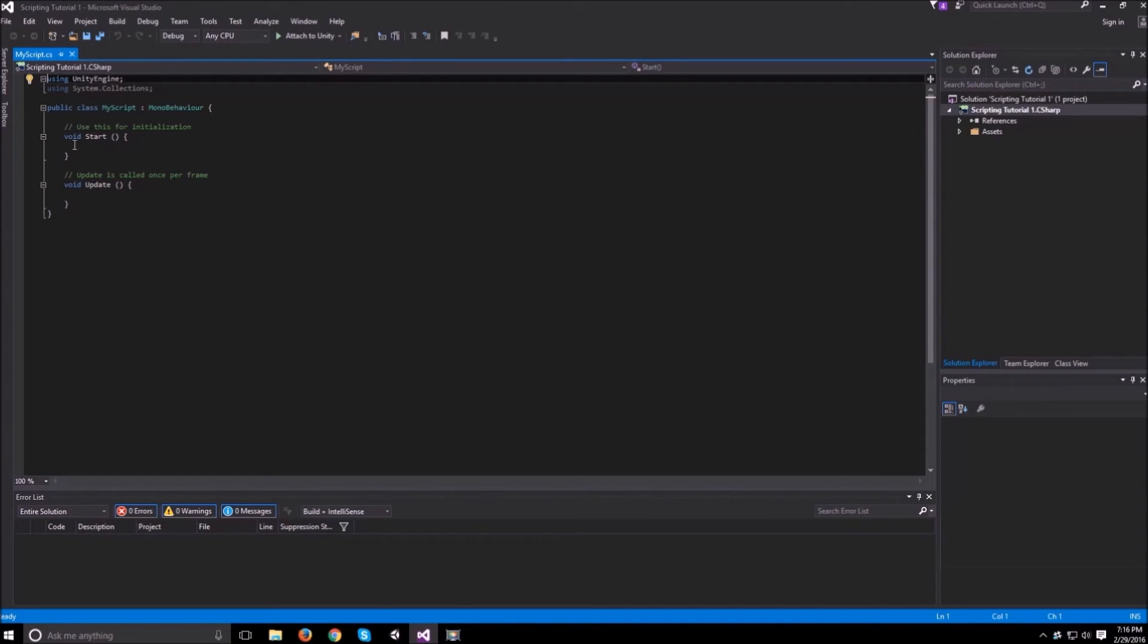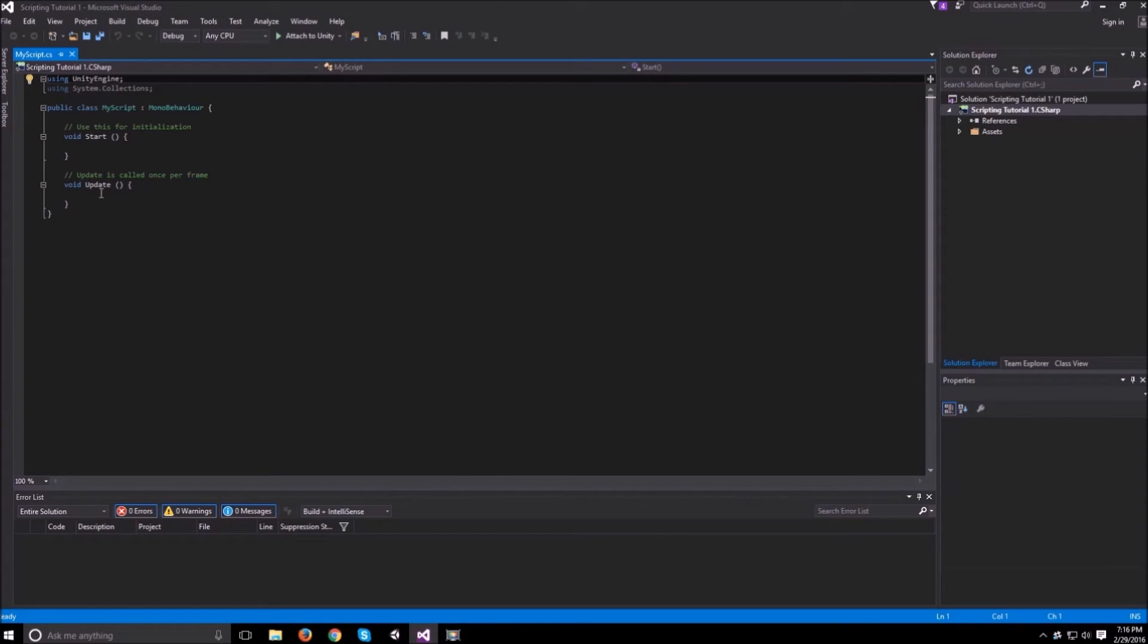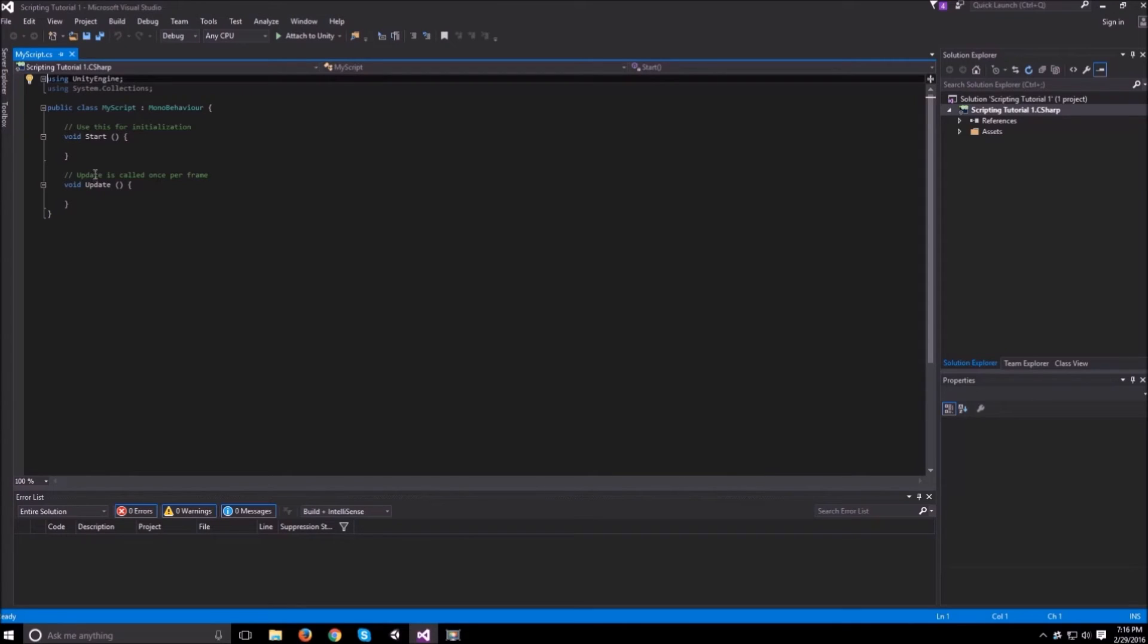What you need to know about start is that it's called once when the object is created and it's never called again afterwards. Update on the other hand is called every single frame that the object is in the scene and is enabled as well. So if you disable your object update is never called until you enable the object again.